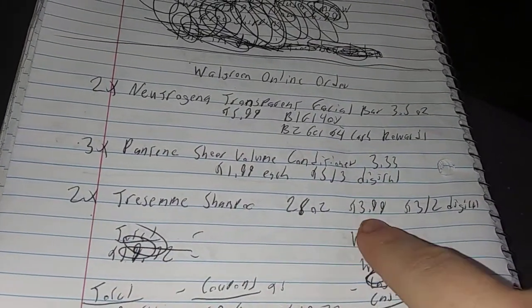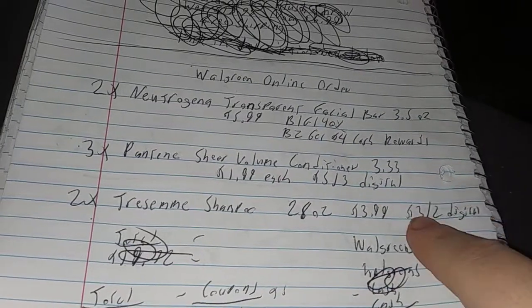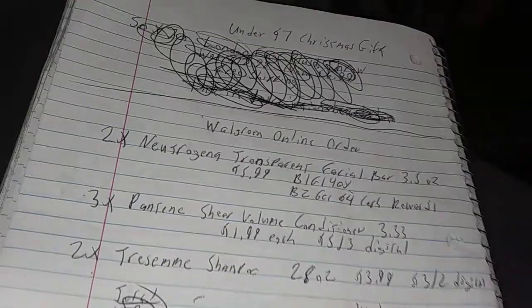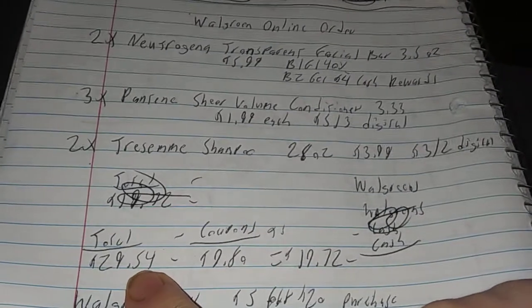The last deal: two Tresemme shampoos, 28 ounces, $3.99 each, but there's a $3 off 2 digital coupon. Your total is $29.54.